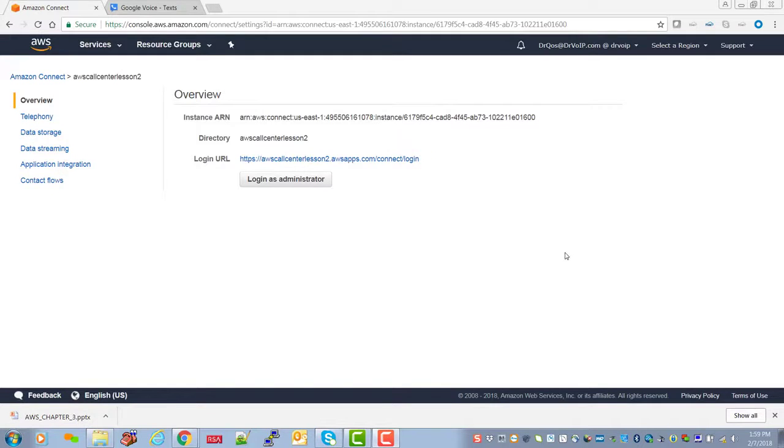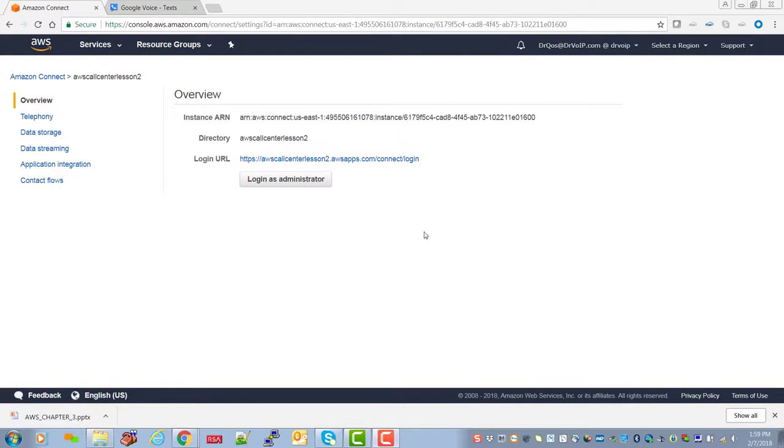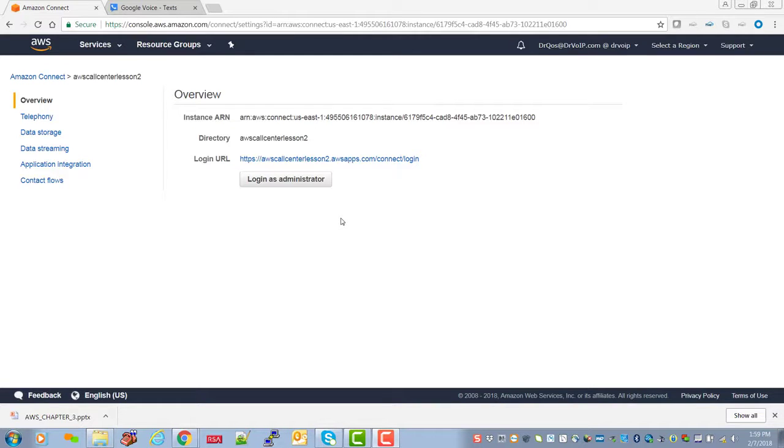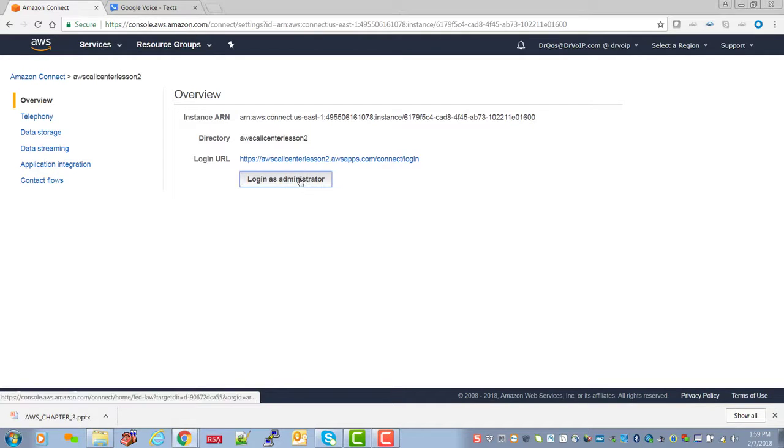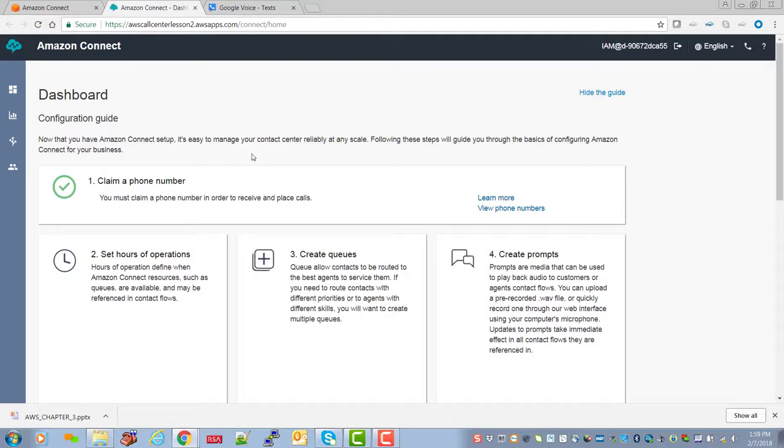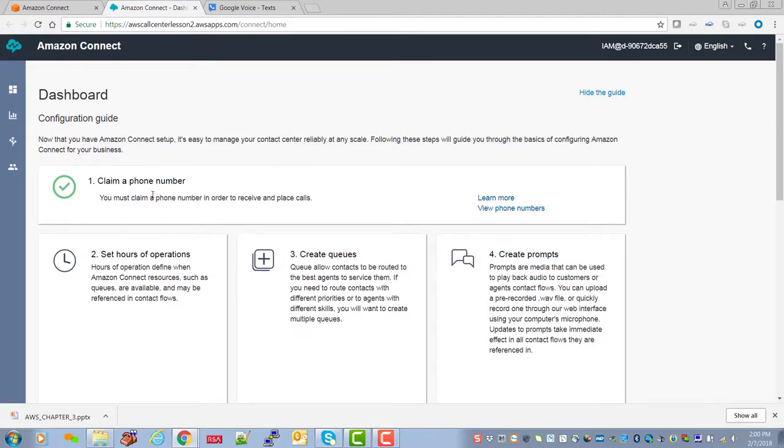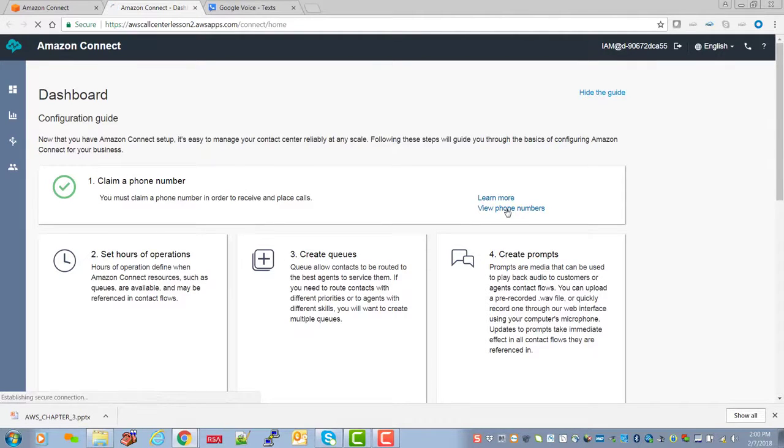OK, in this clip we're going to verify the call flow that we set up in the last clip. We'll test it and check that the flow matches what we think we created in the call flow. So again, we're just going to log in and let's view the phone number that we had set up here.